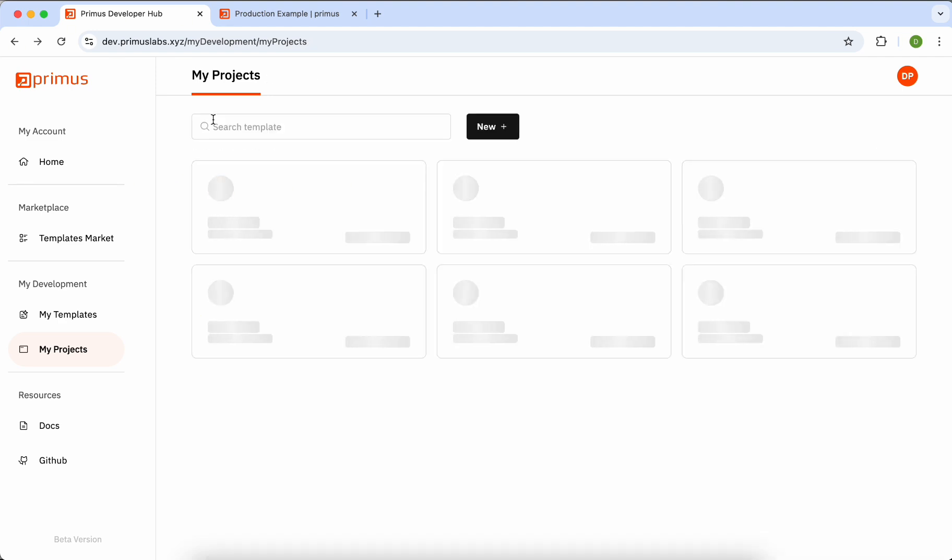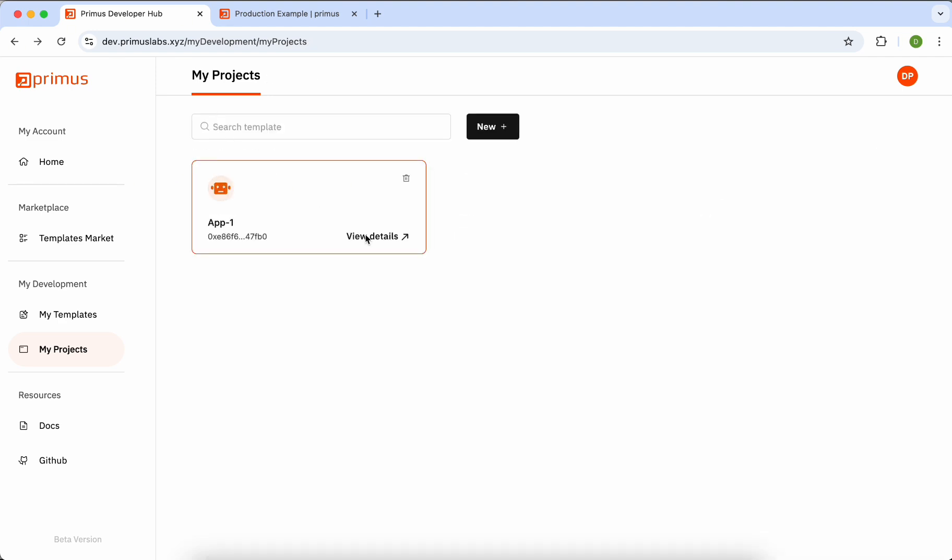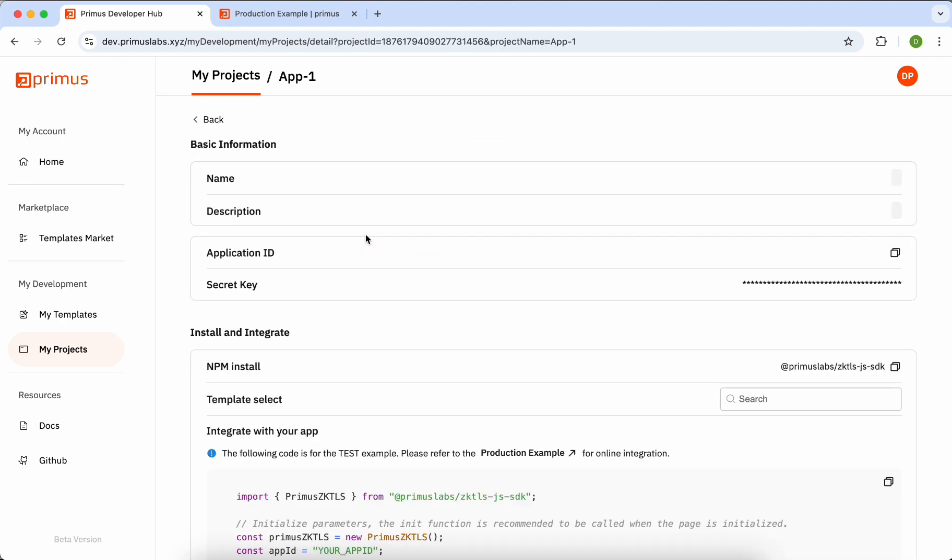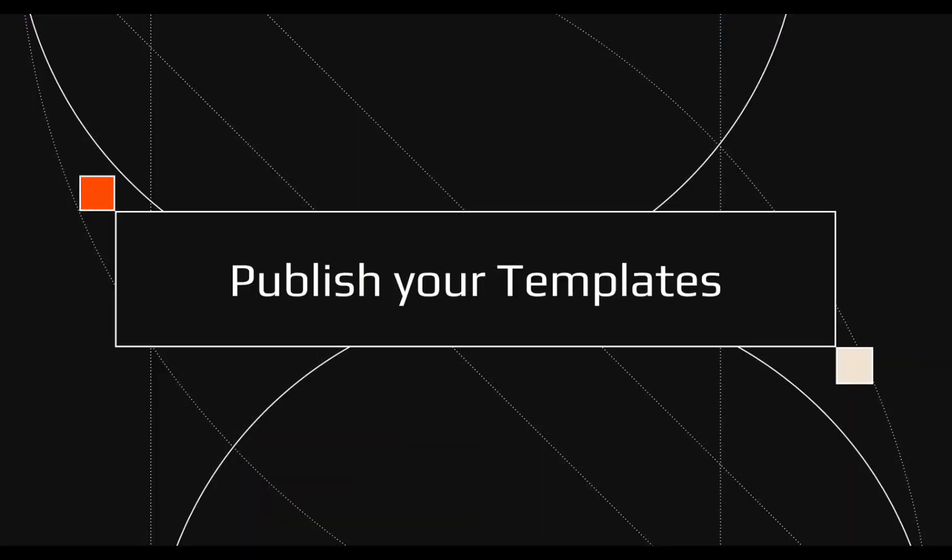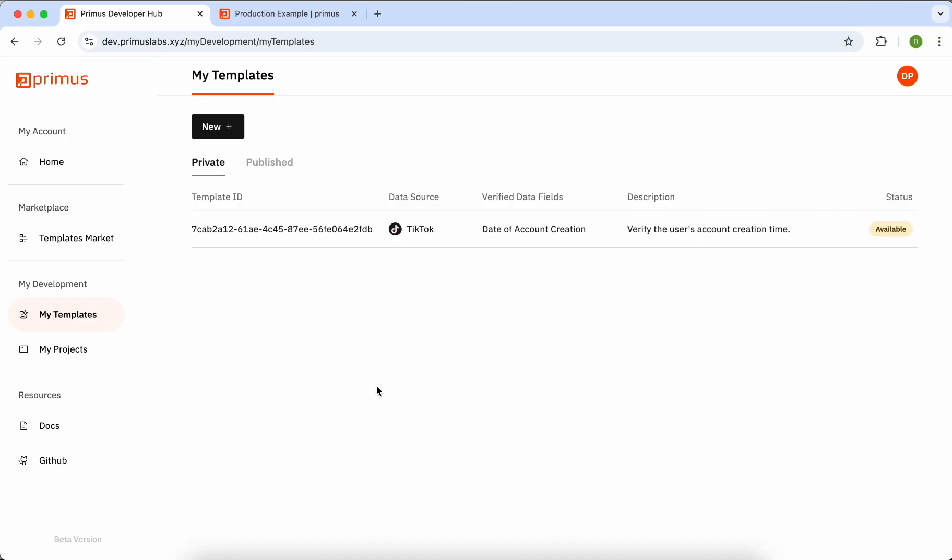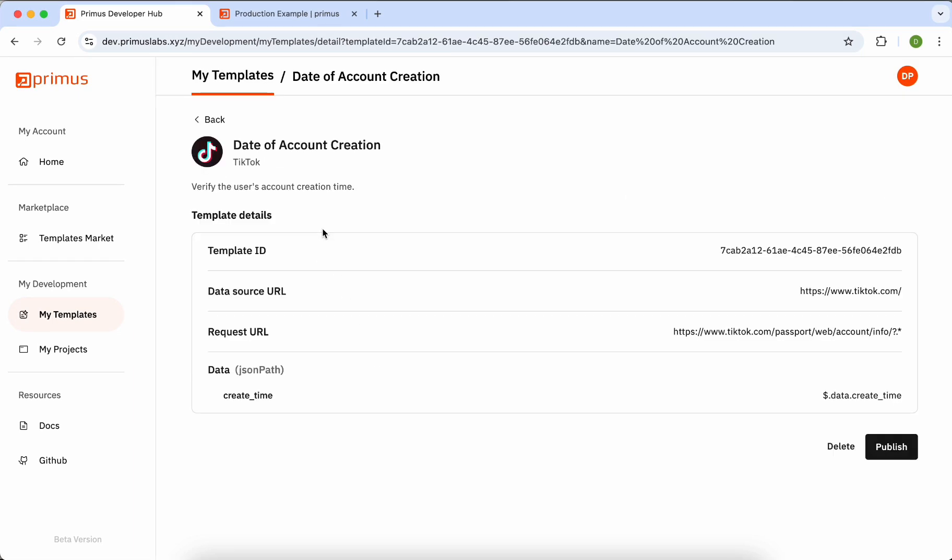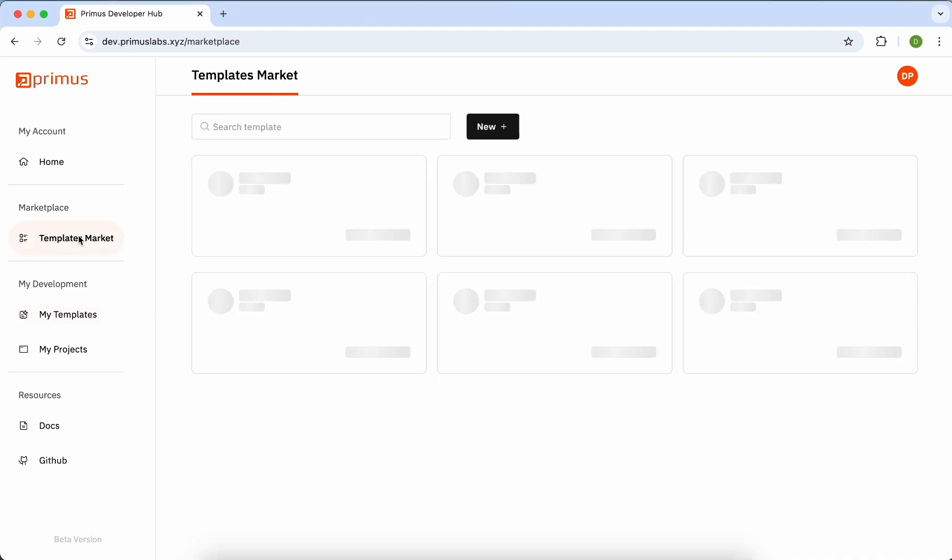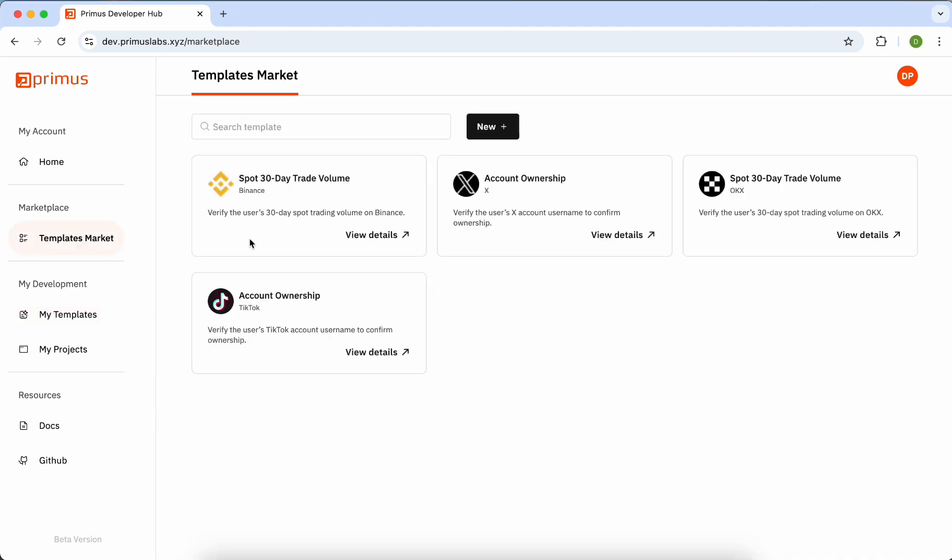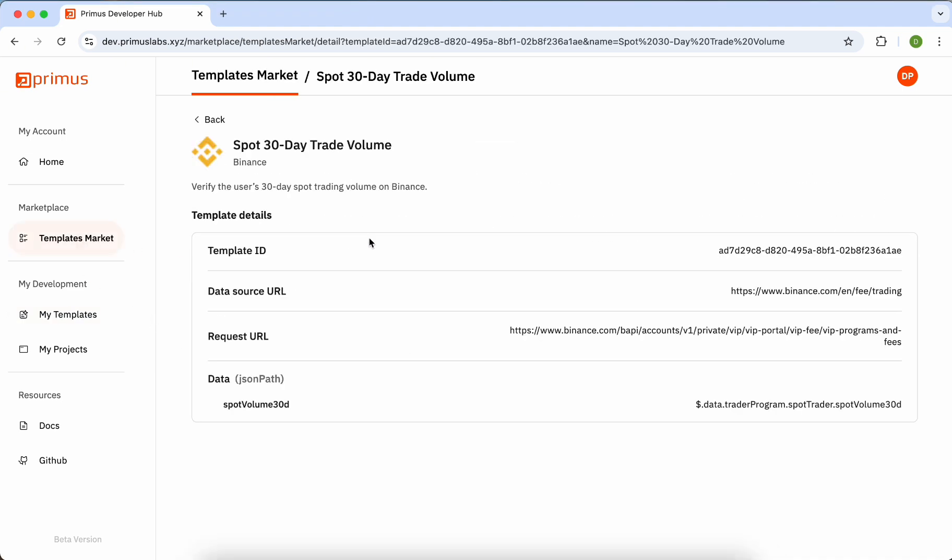All your projects can be found under the My Projects section. All templates you create will be listed here. By default, they are private and can only be used by you. To share your template with the community, click the Publish button on its detail page. This will make your template available to everyone in the Marketplace.